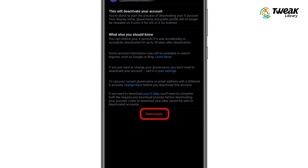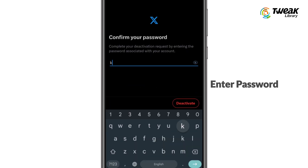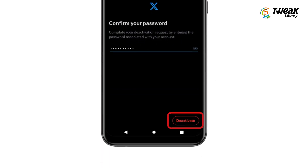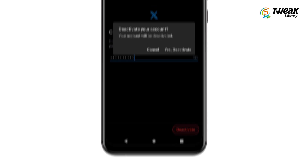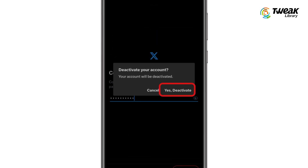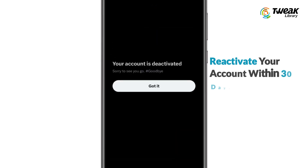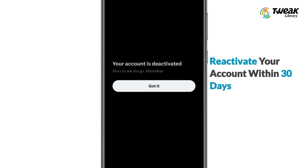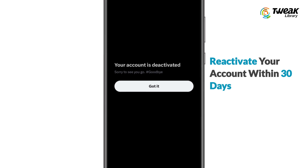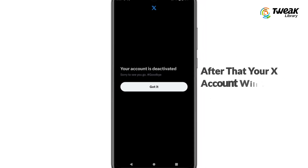Tap on Deactivate at the bottom, enter your password, and hit Deactivate again. Now confirm that you want to delete your account and you are done. Note that you will be able to reactivate your account within 30 days.